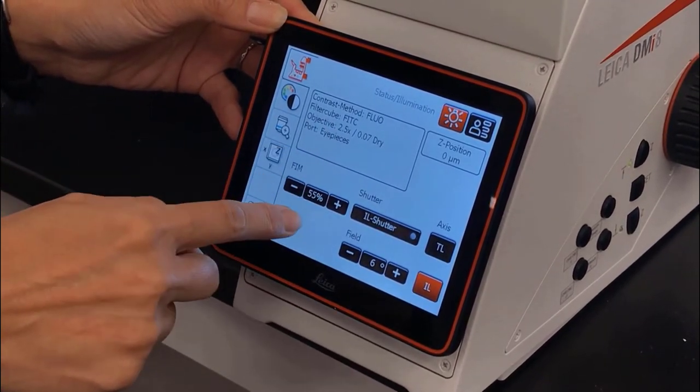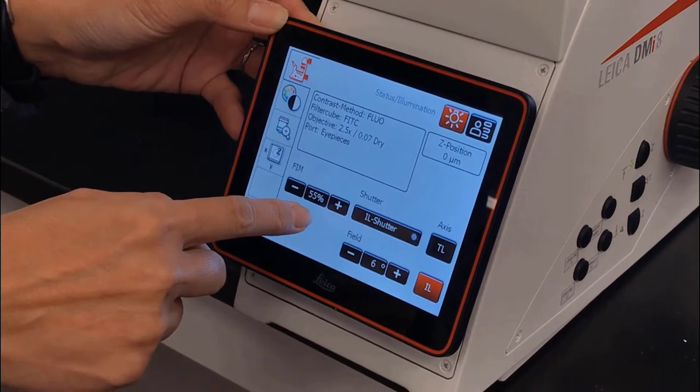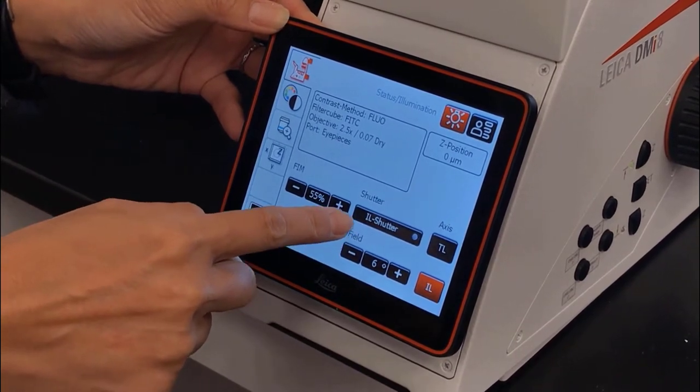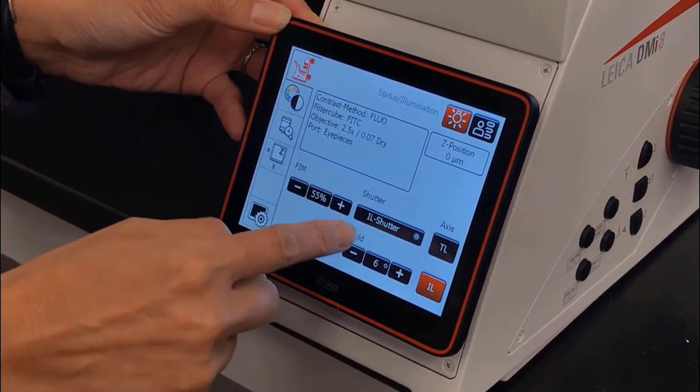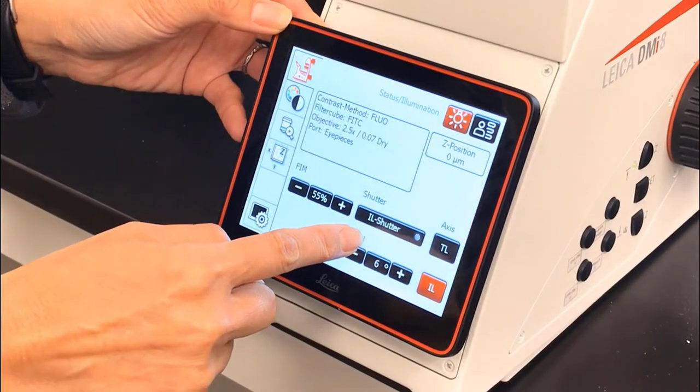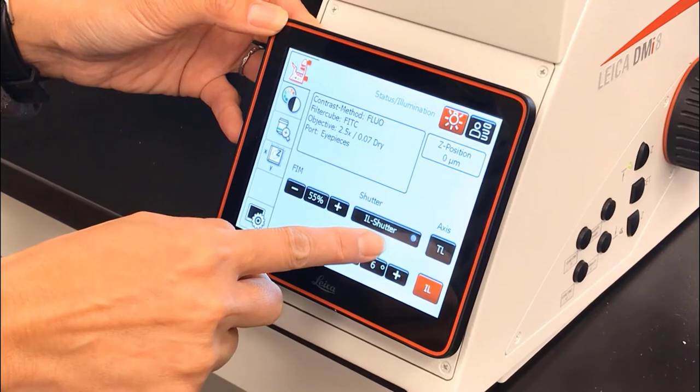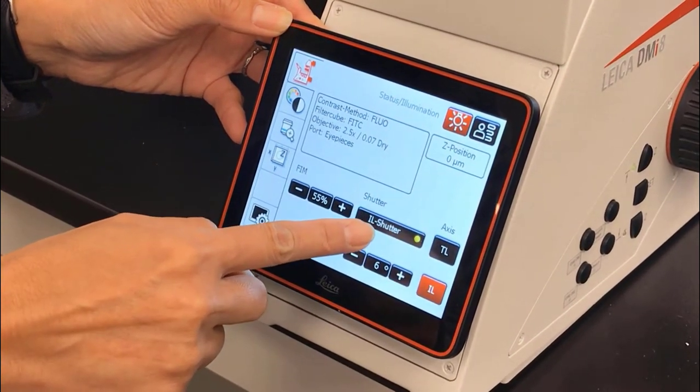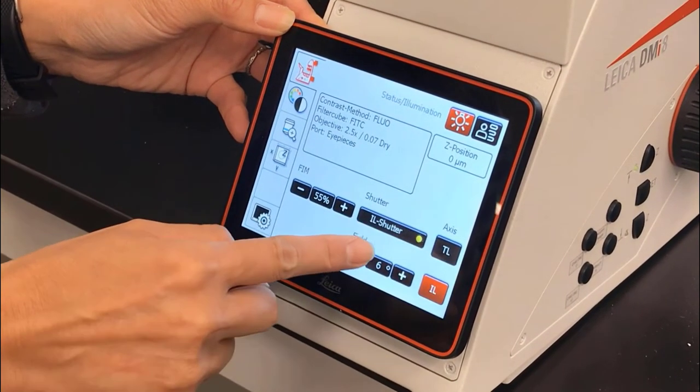We have this FIM, which is the fluorescence intensity manager. We can open or close the shutter with the shutter button. The yellow light indicates that the shutter is open.